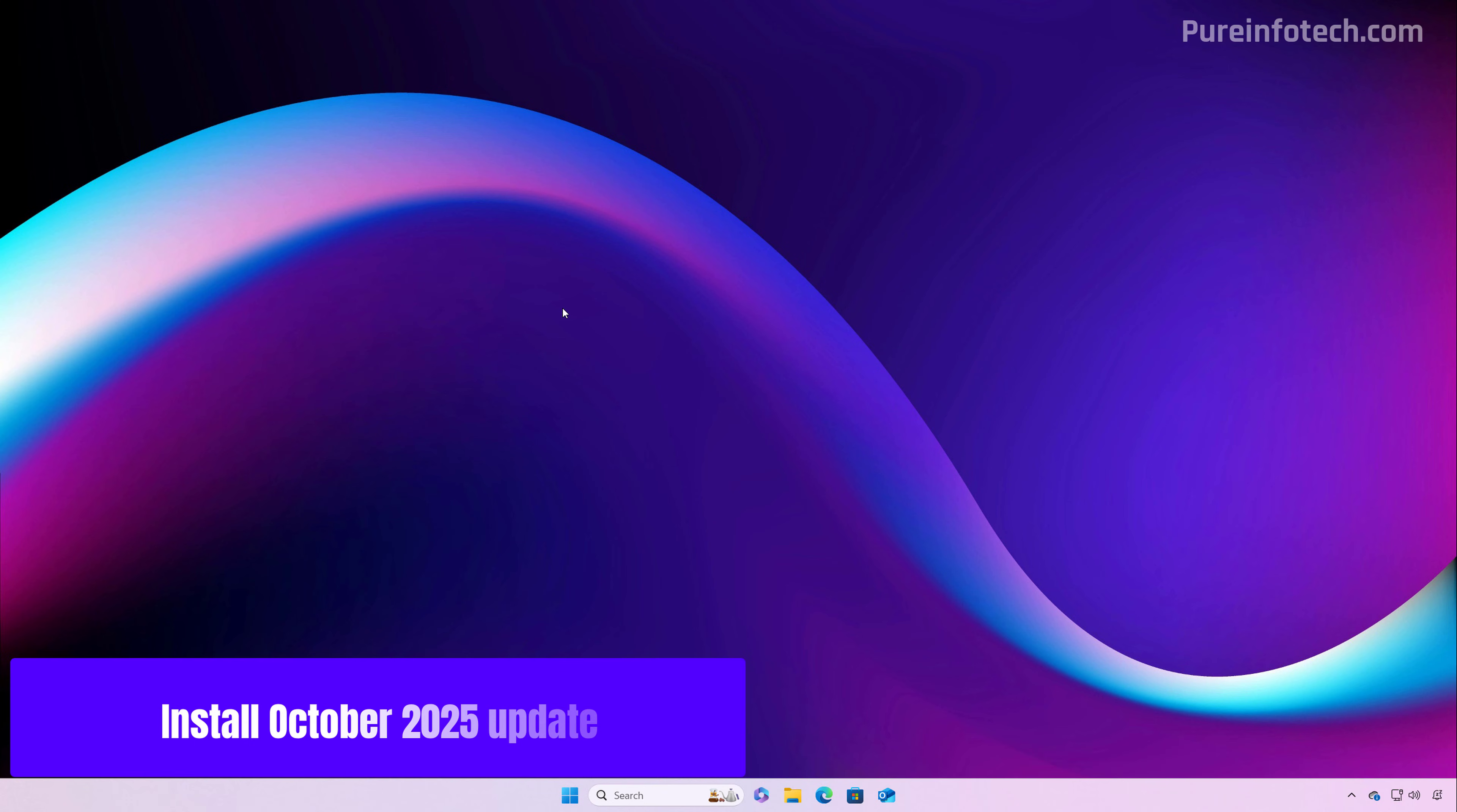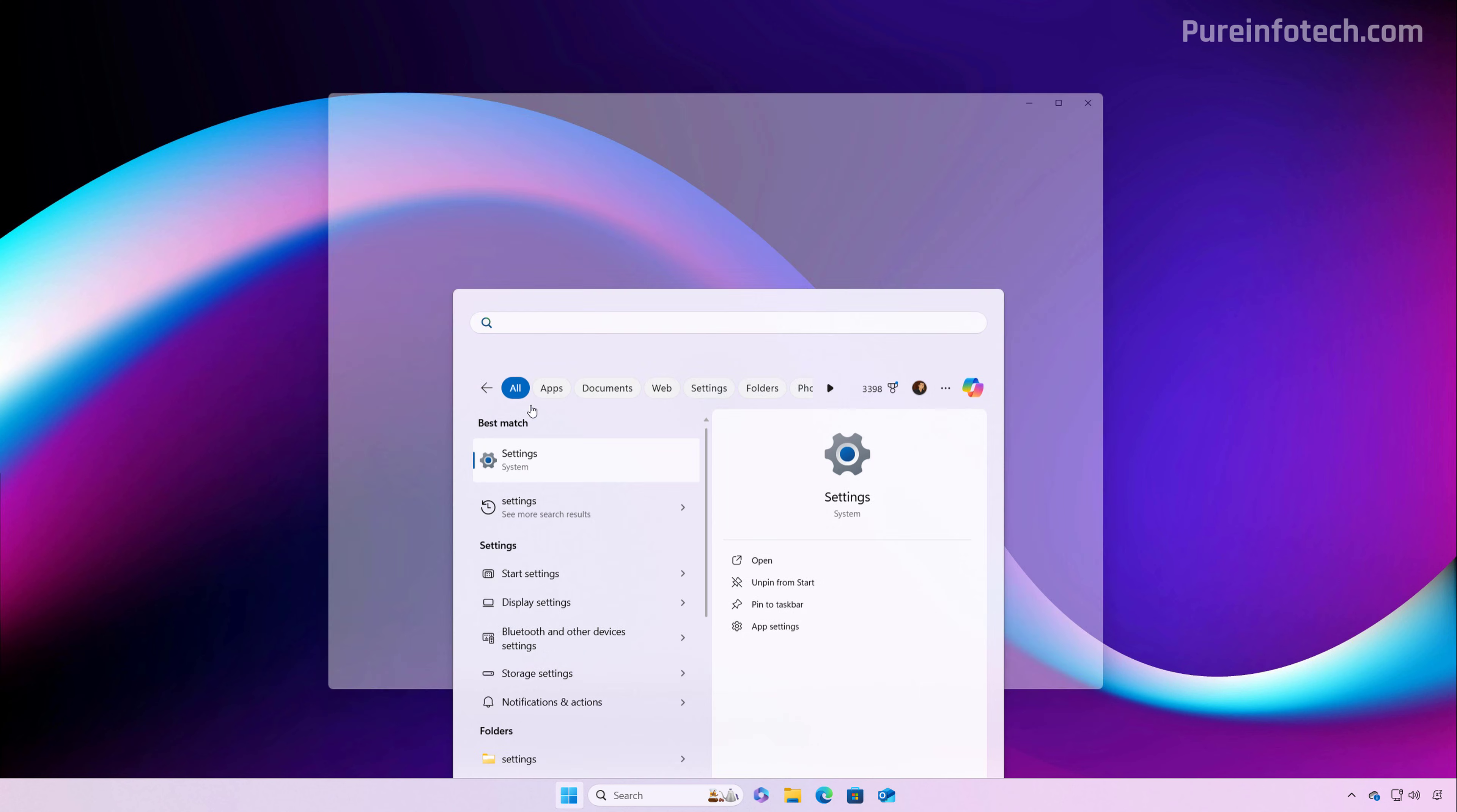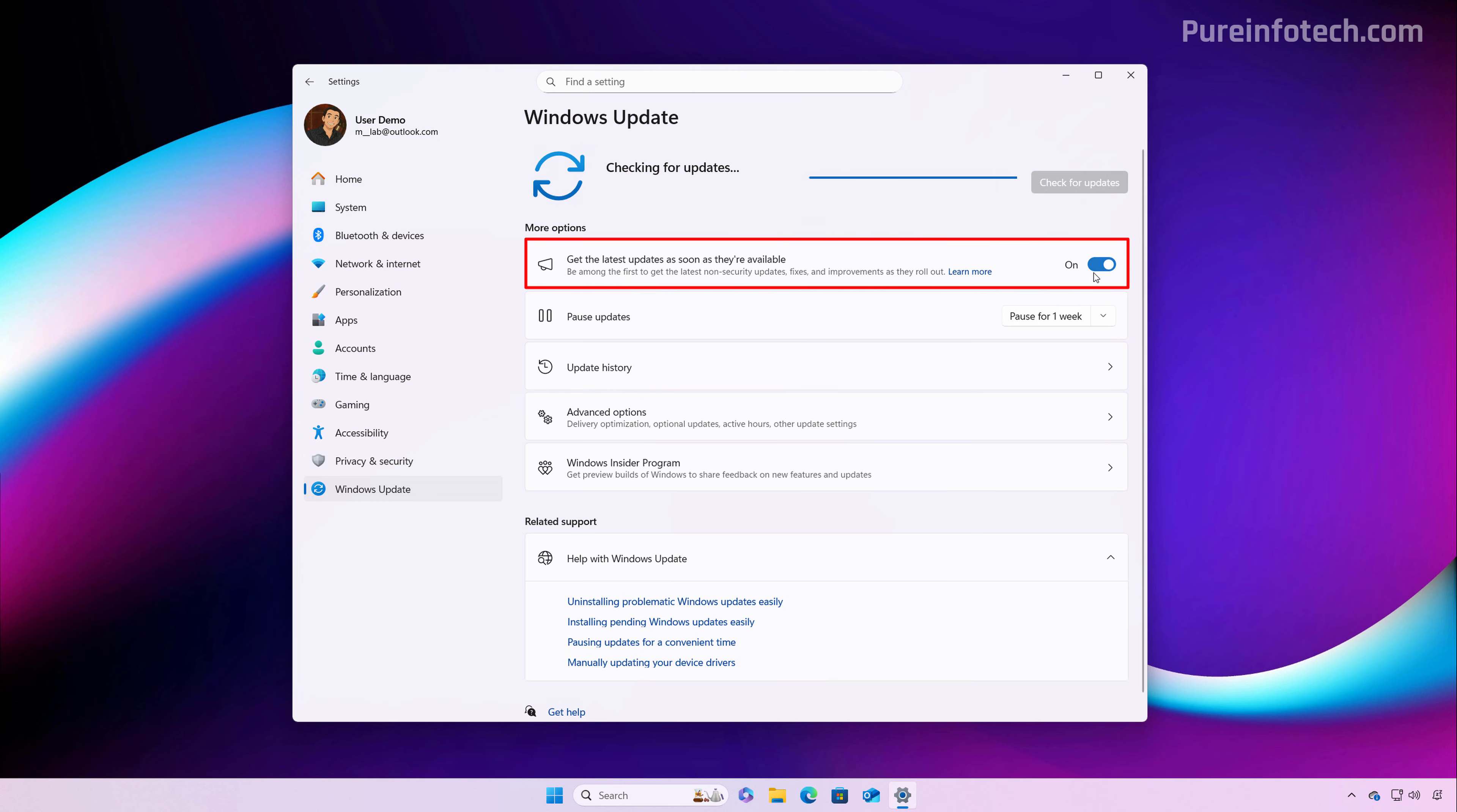First, you want to make sure that you actually have the October 2025 update installed on your computer, and that is the easiest way to try to enable the new features. To do this, open Start and look for Settings, then go to Windows Update, and then just click the Check for Updates button.